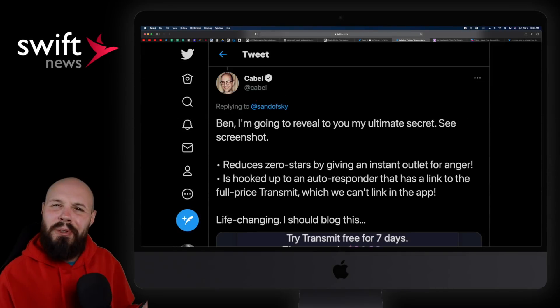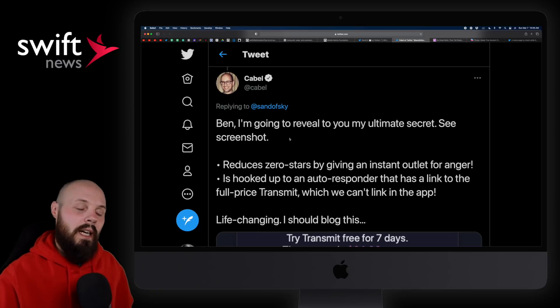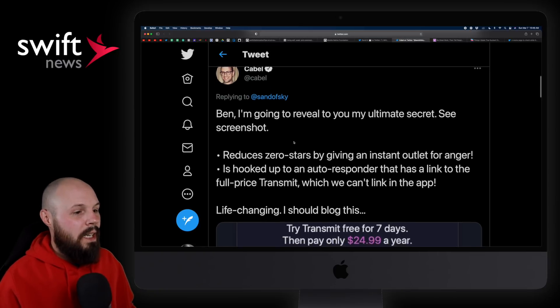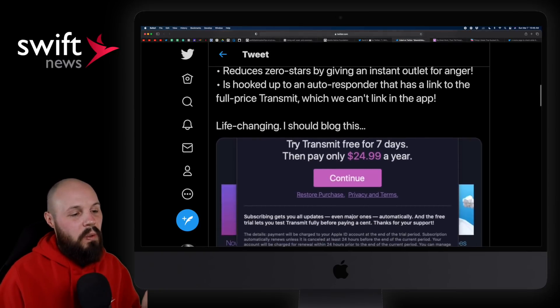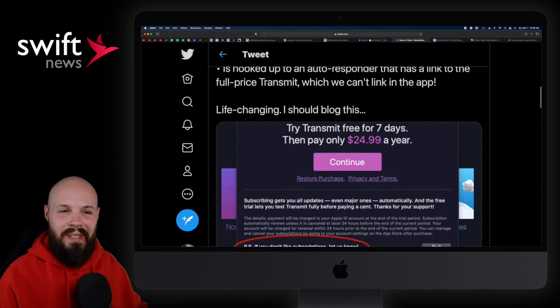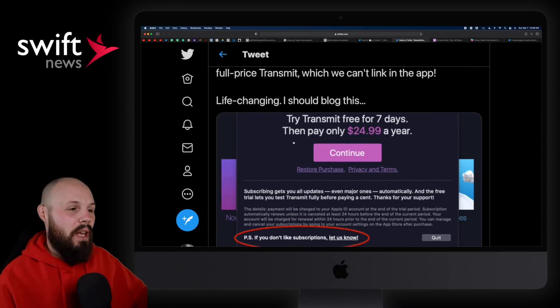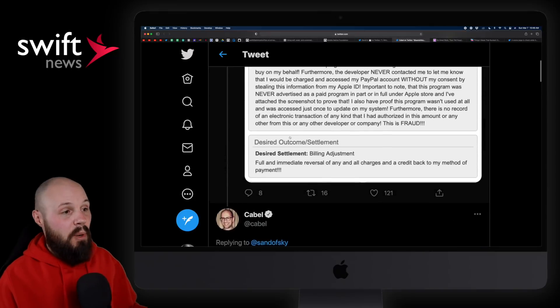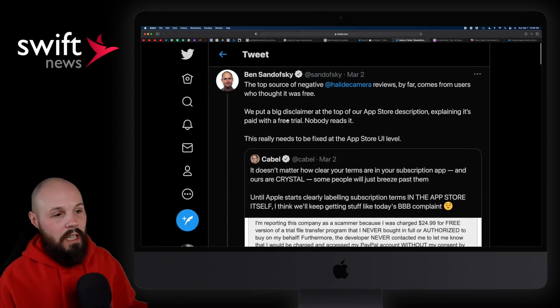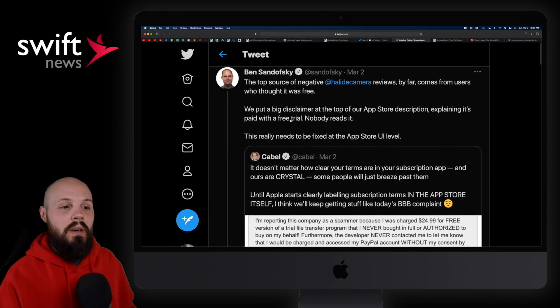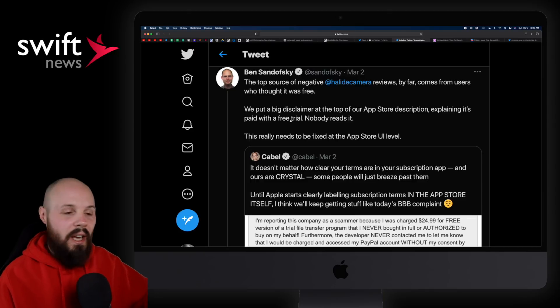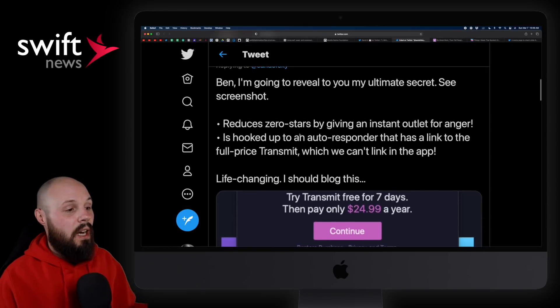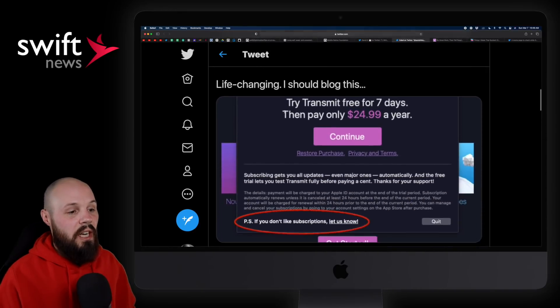And another interesting little trick I saw on Twitter from Cable here, he works at Panic, a long time Mac app developer, but basically how they handle people getting angry with subscriptions. Nobody likes subscriptions. We all know that. So this is actually in response to Ben Sandofsky of Halide Camera, basically saying a lot of their negative reviews come from people thinking the app was free or not understanding the subscriptions.